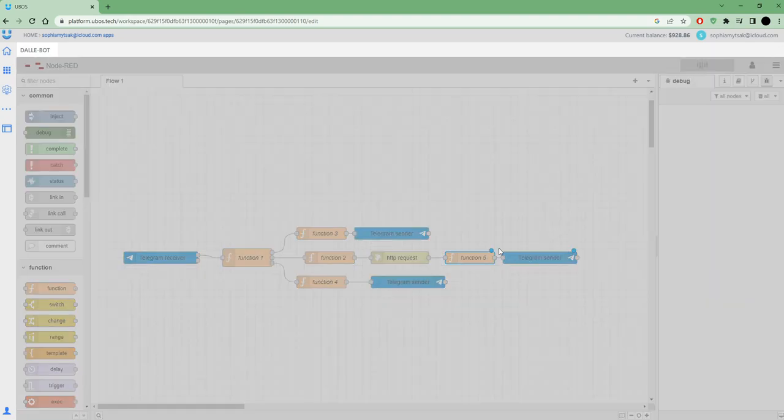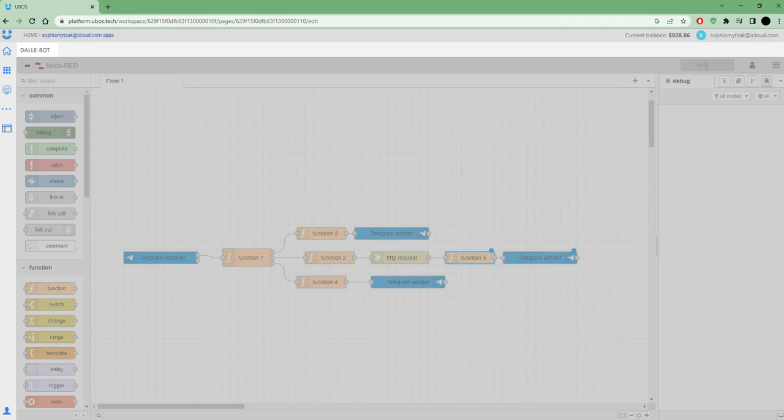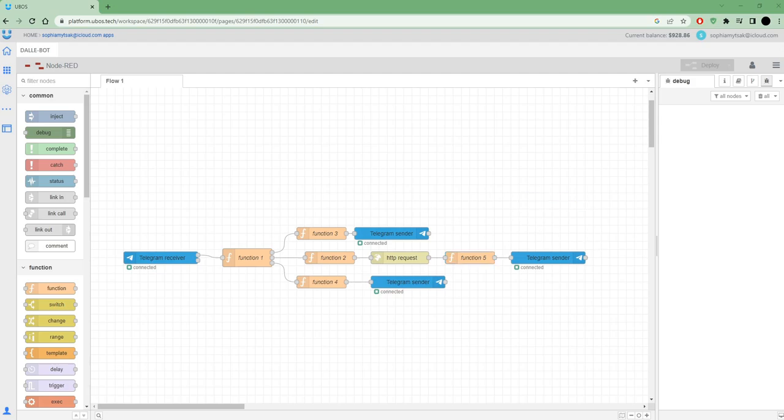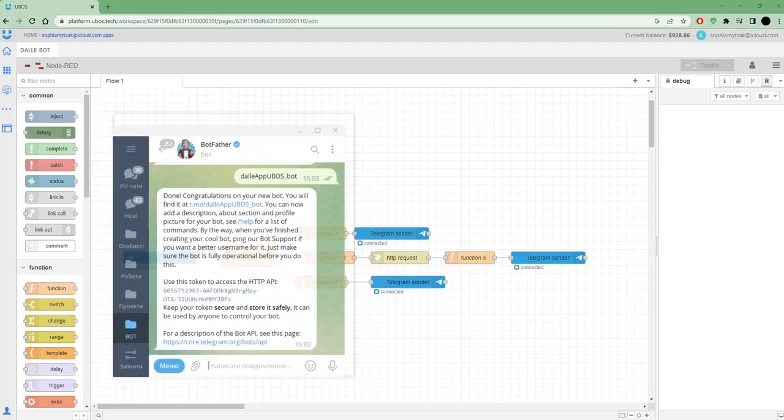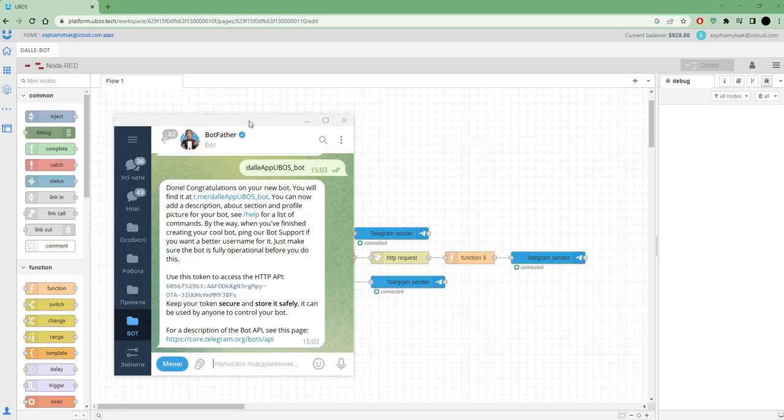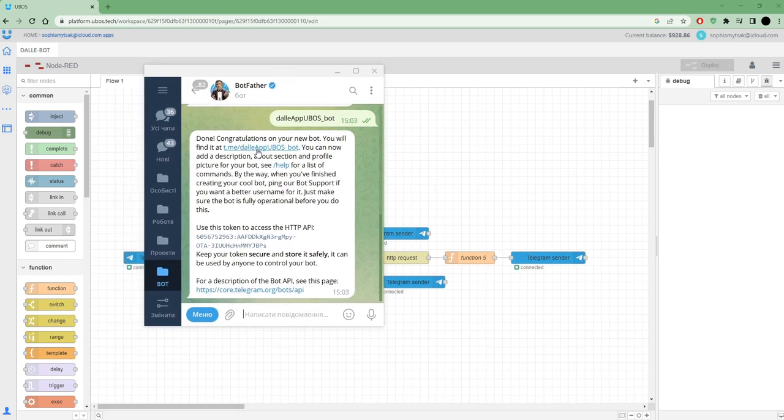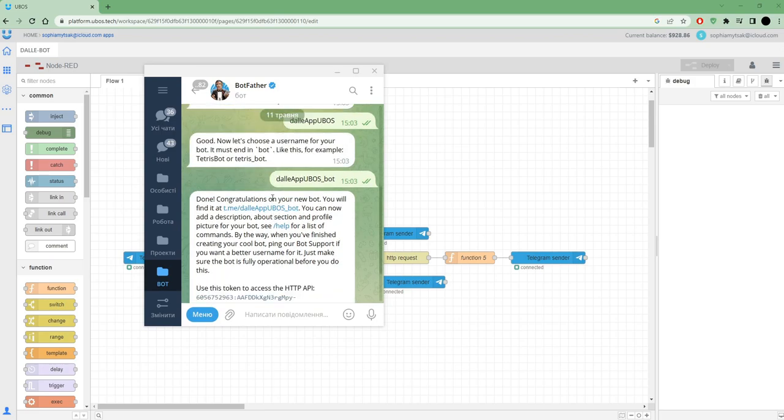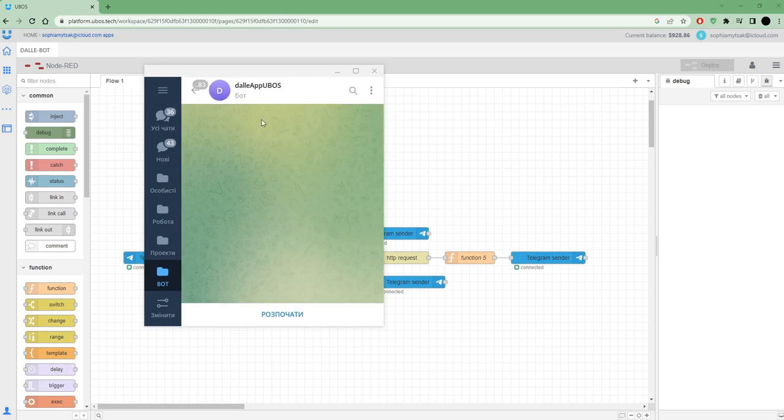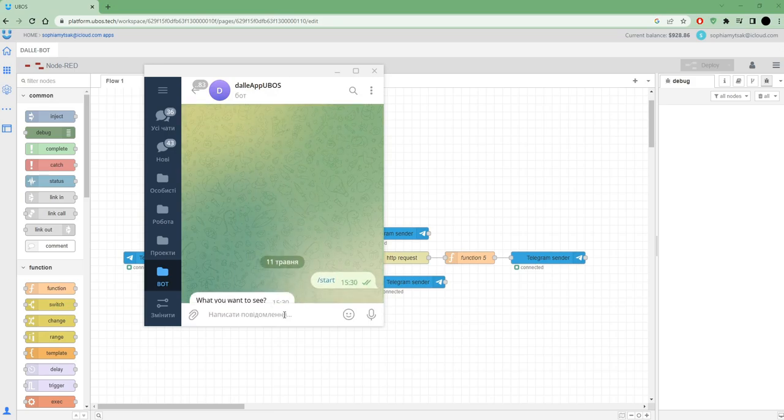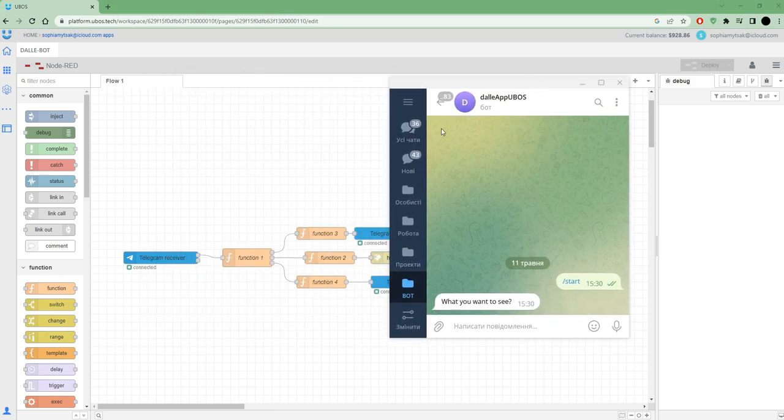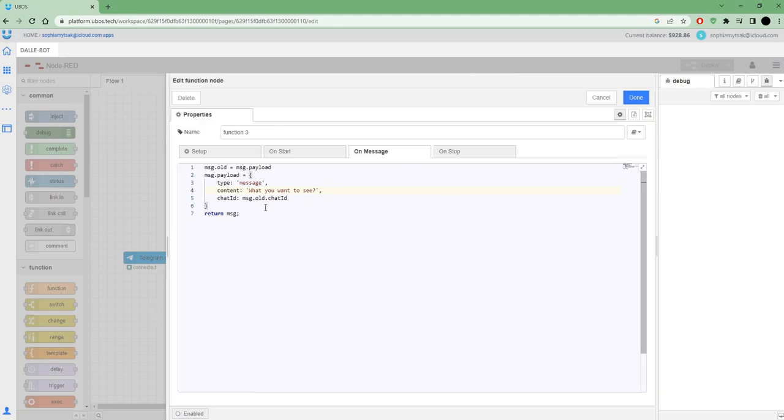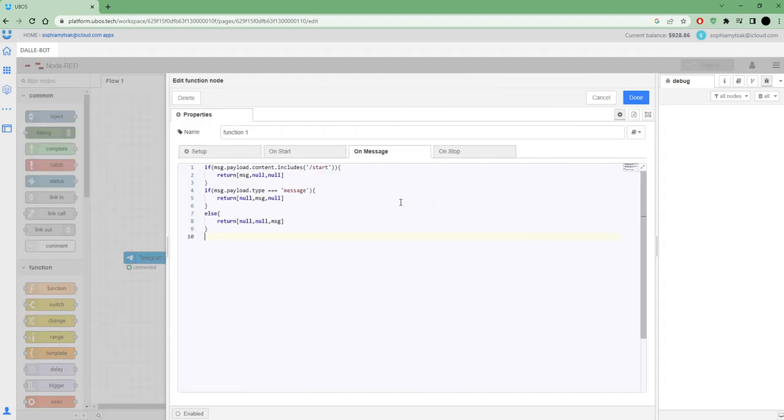That's all. I can connect it and we will test it on Telegram. Let's try to use this bot. That's my Telegram and that's my bot. Press Start and I see my message, what you want to see, that we set up on this function when we get start.